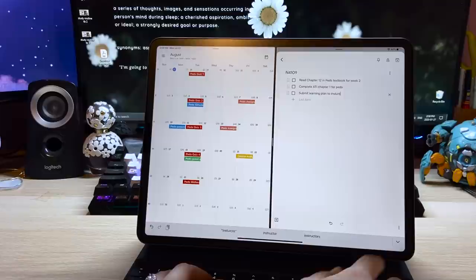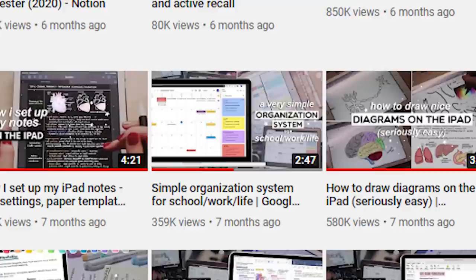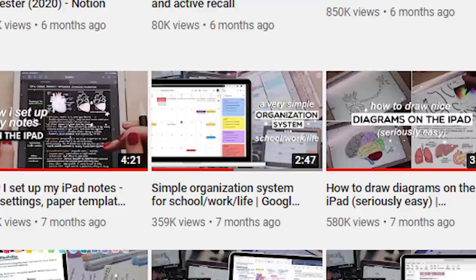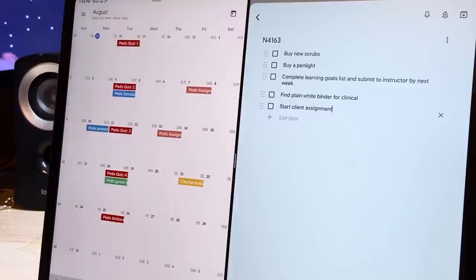I recommend Google Keep for this. I have a whole video on using this as part of a simple organization system but I like it because you can actually make different notes for each course, make check boxes for each task, and actually tick them off as you go.